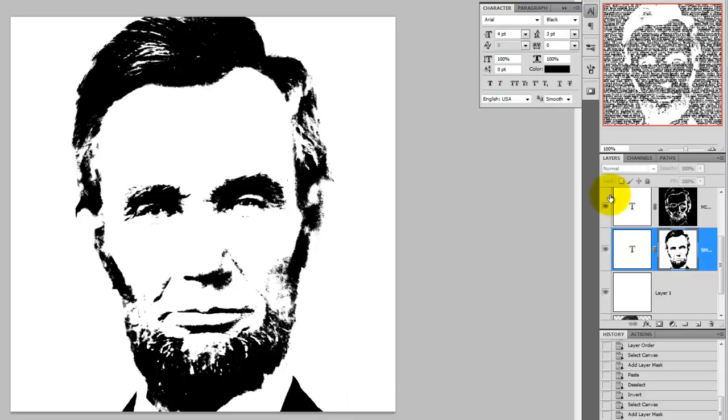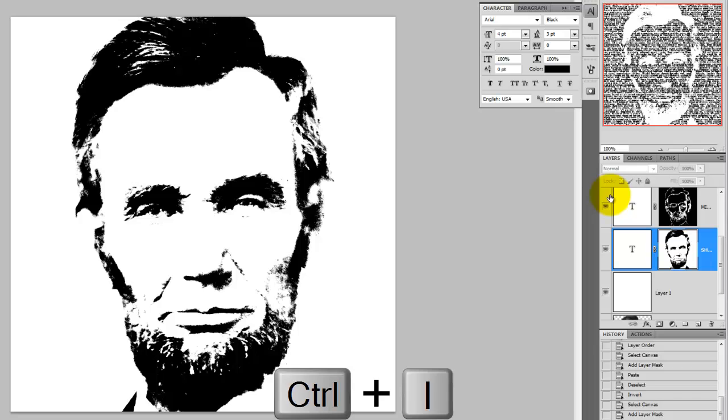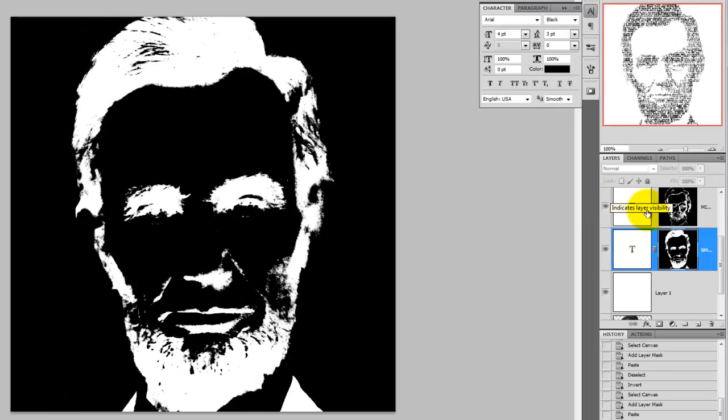Press Ctrl or Cmd-D to get rid of the selection. Once again, we need to invert the layer mask. To do this, press Ctrl-I or Cmd-I on a Mac. Once you make the text visible by pressing on the eyeball, you'll be able to see the shadows as text.